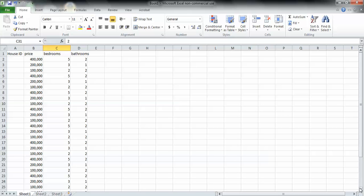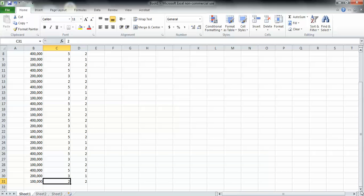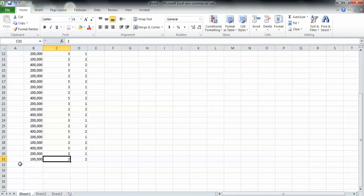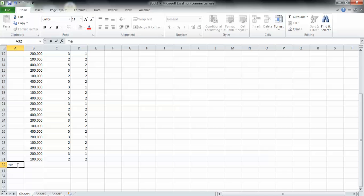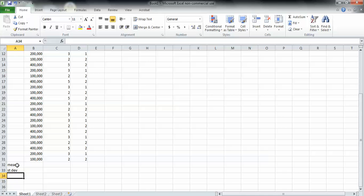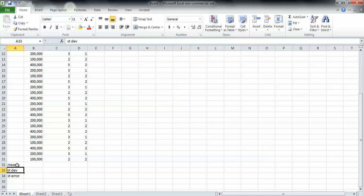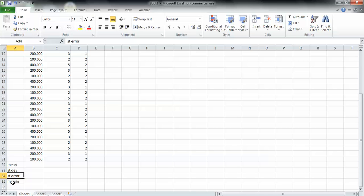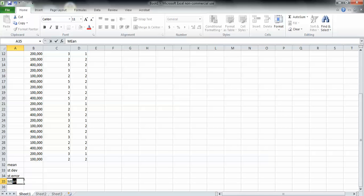You need to go down to the bottom of your dataset, down here. In the next row under your dataset, type in mean in column A, then type in standard deviation or stdev, then type in standard error or st error, and then type in margin of error or MOE.